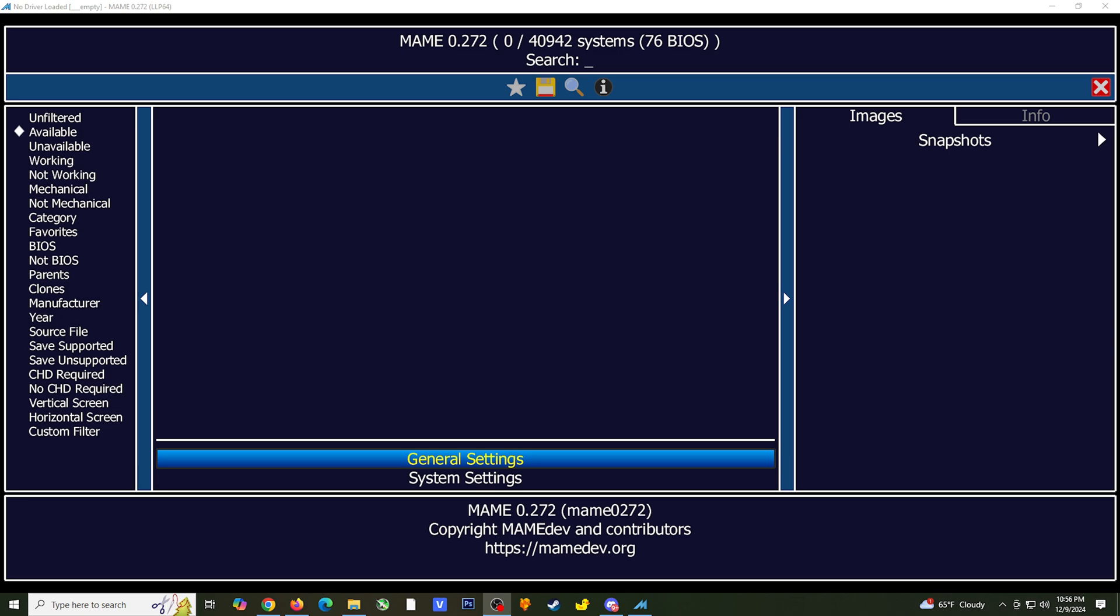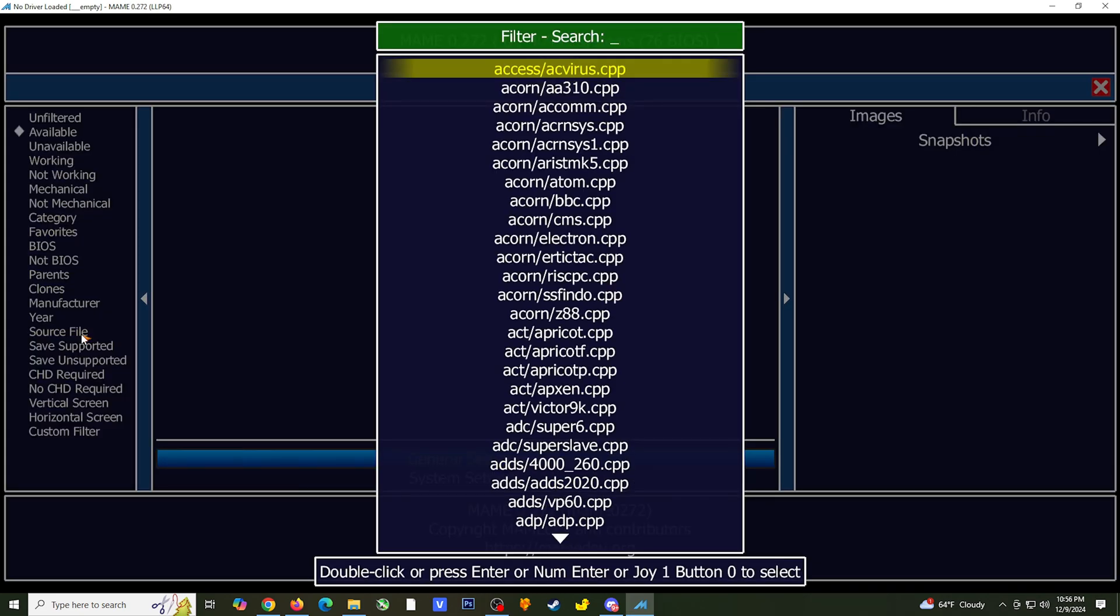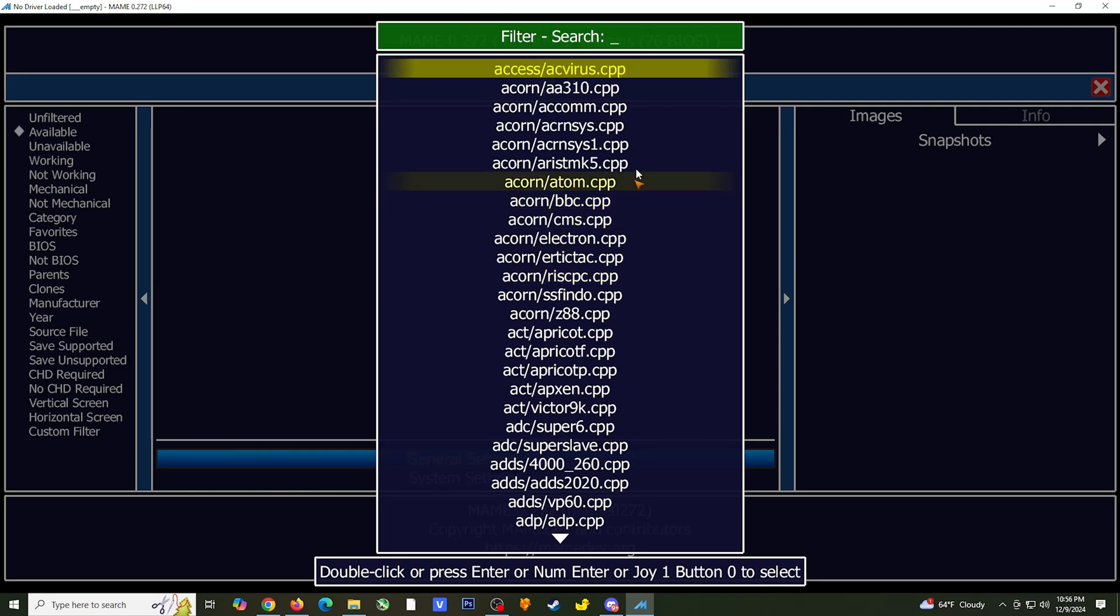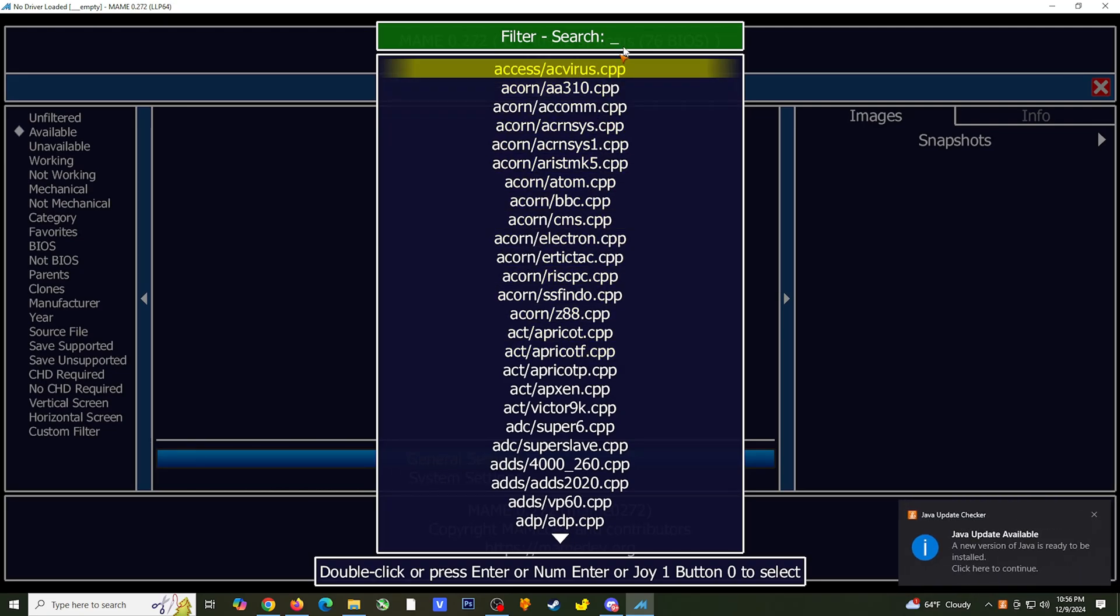MAME does have specific naming conventions for the hardware, and in some cases the games as well. You can try doing a search for the specific hardware you want to use by going to the source file option located on the left panel. Here you can do a search for the hardware you're looking for.